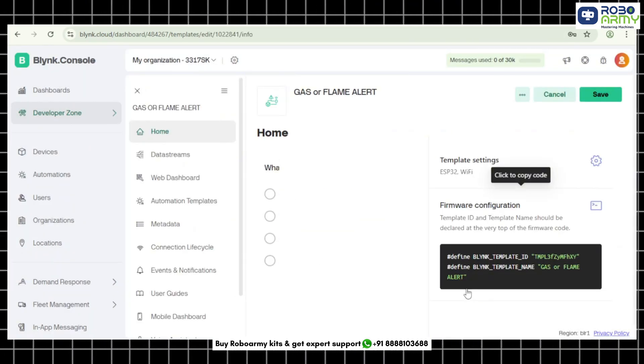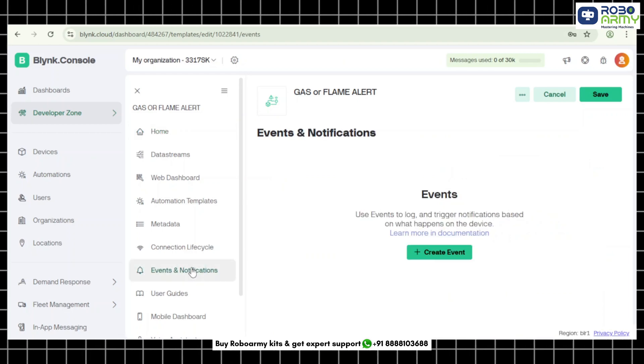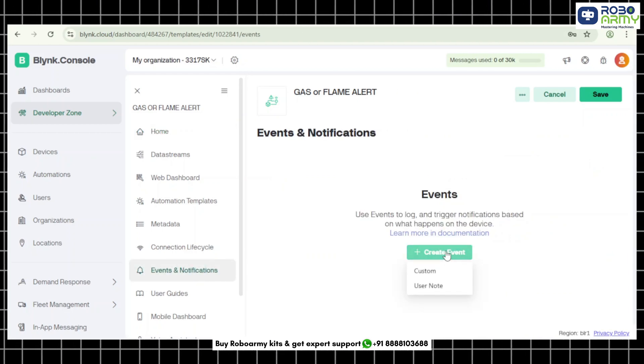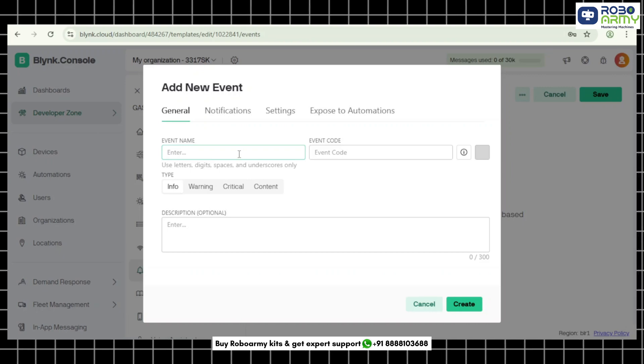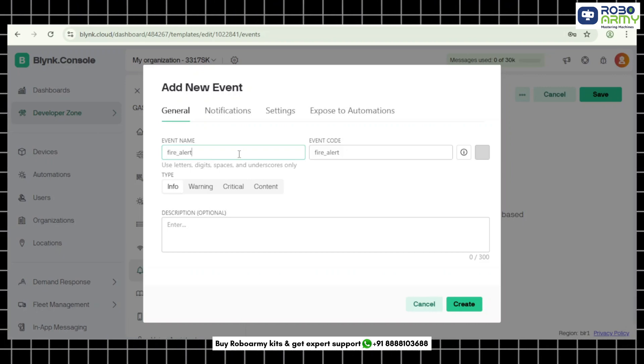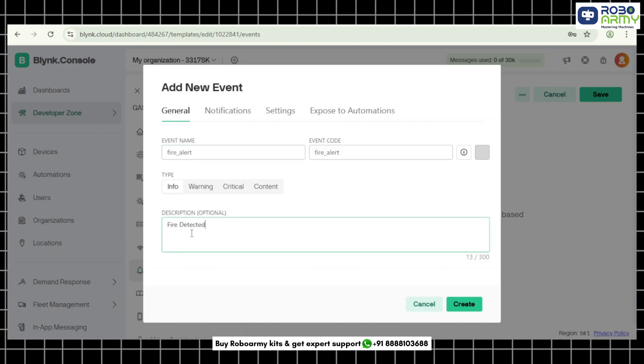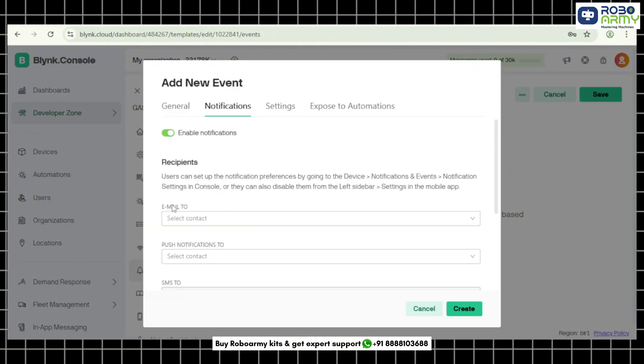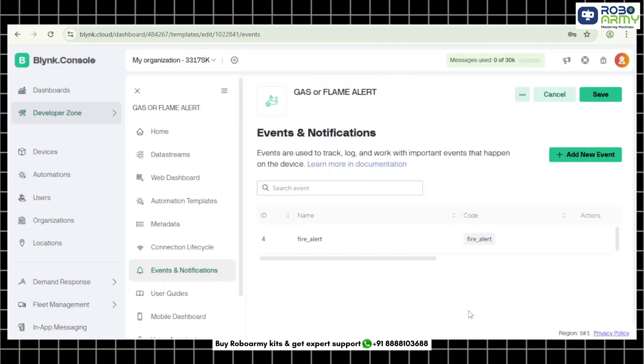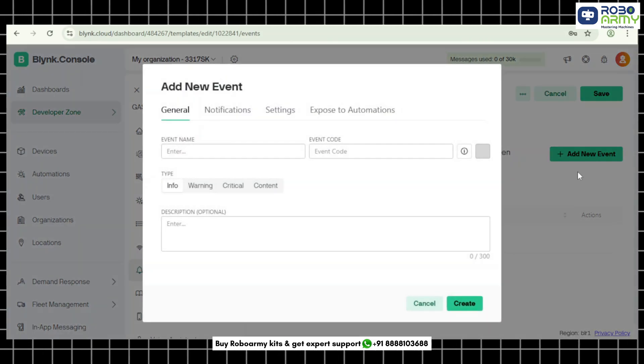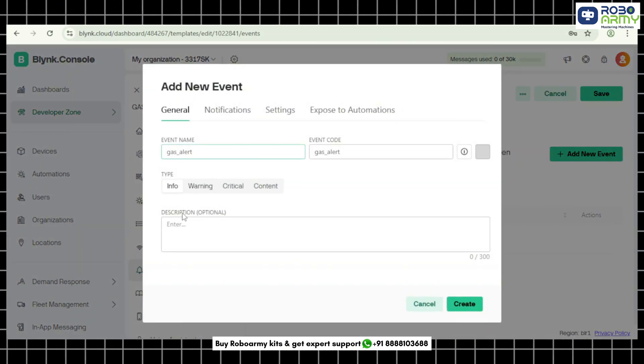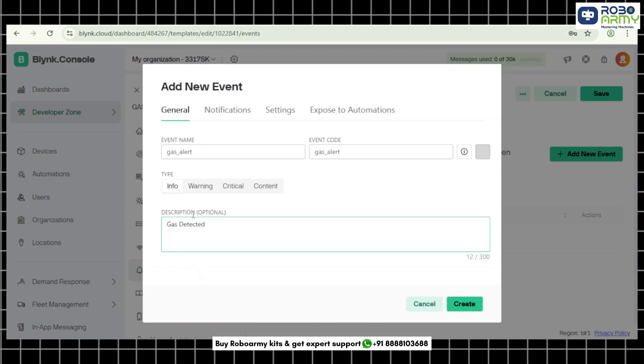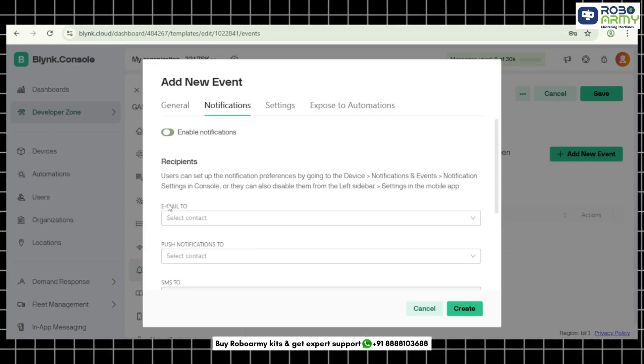Step 5: Set up the notification events. Go to the events tab inside your template. Click plus new event. Create the first event. Event name: fire_alert. Description: fire detected. Enable send push notification and enable notify every time. Now click create. Then click plus new event again for the gas. Event name: gas_alert. Description: gas detected. Enable the same notification options.